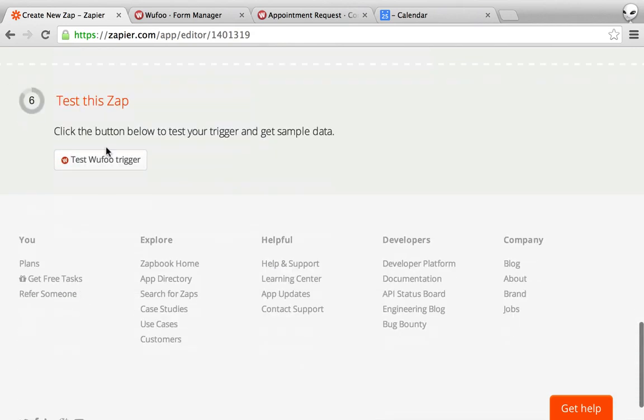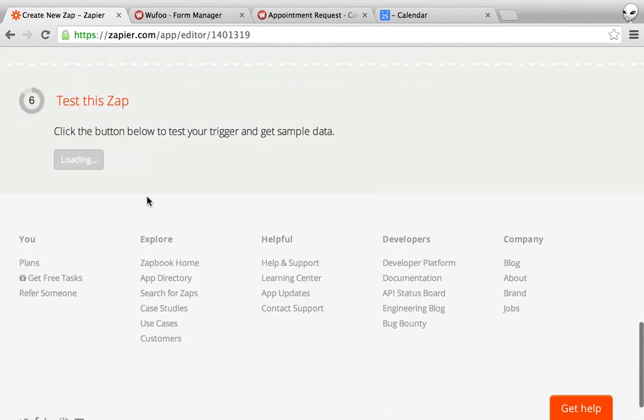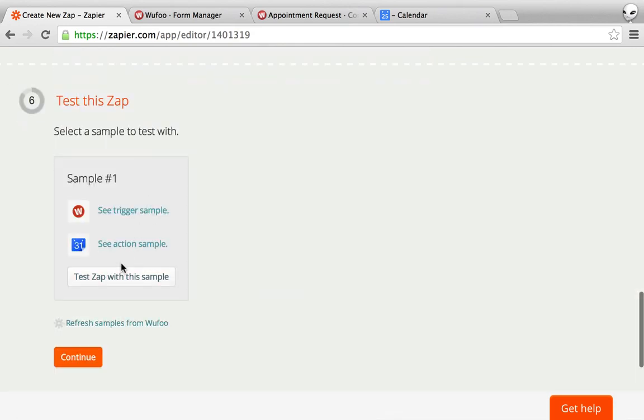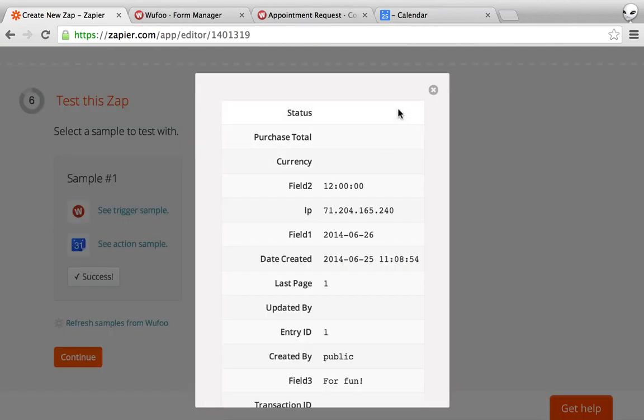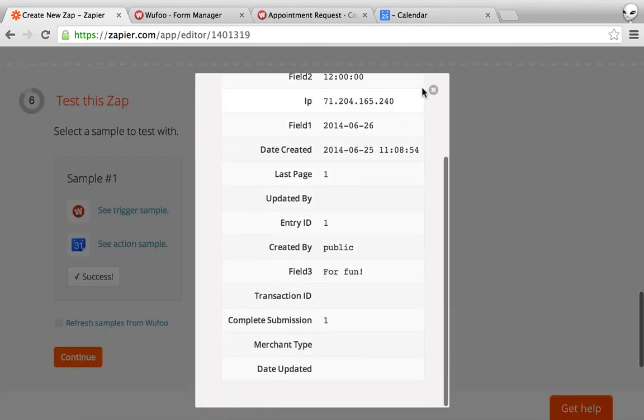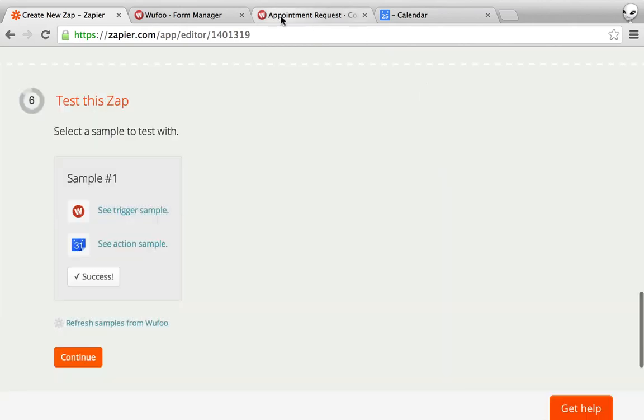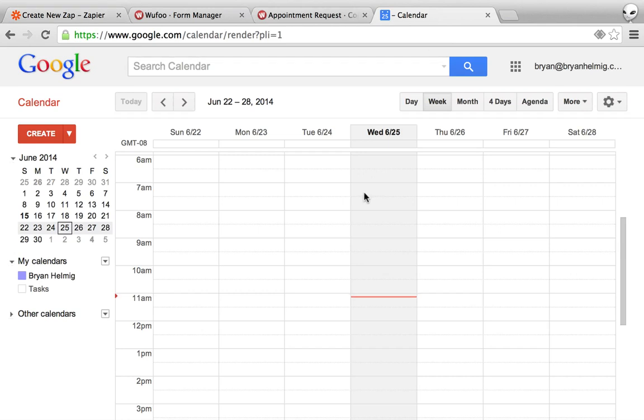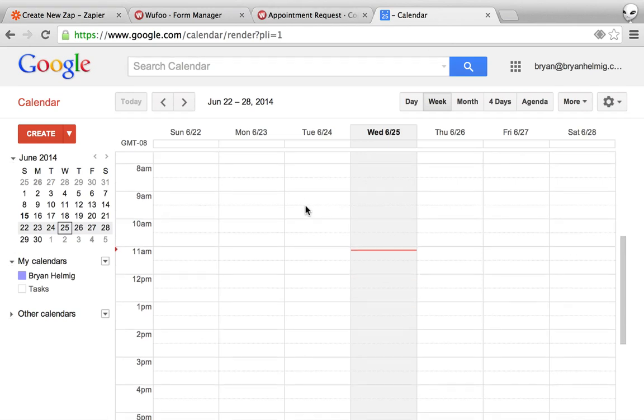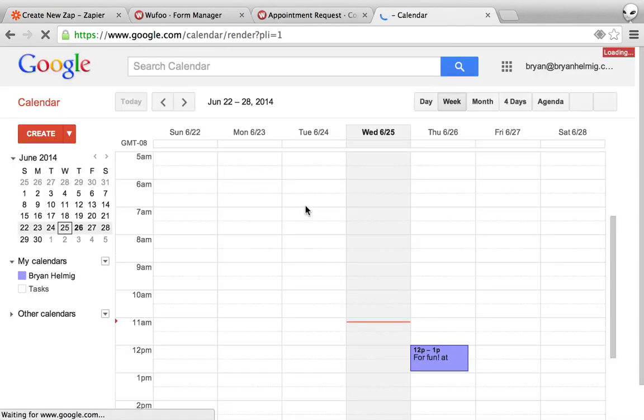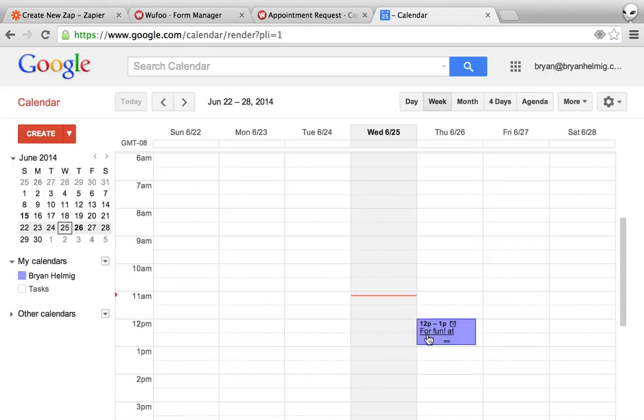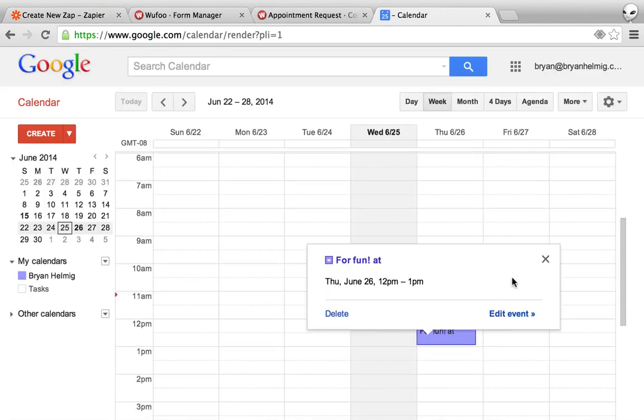If I continue, I can click this test button and I can send it across and this will actually send it to Google Calendar right there and I can see the example fields. And if I refresh my calendar, here we go, I see it at noon.